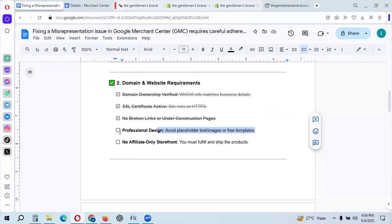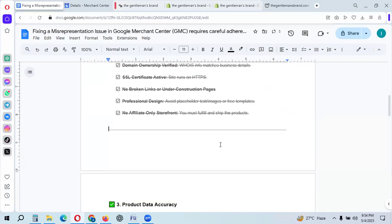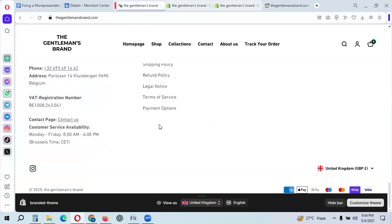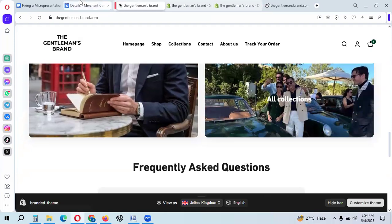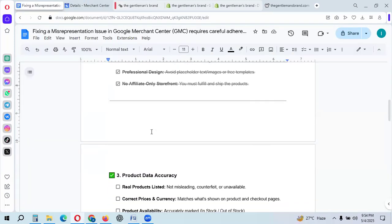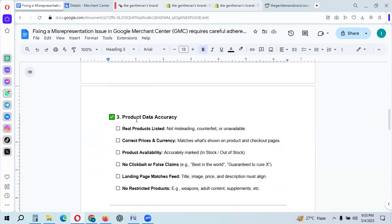Your website must not be an affiliate-only storefront. It must be a fulfilled, shipped-product store. All products you list must be your own products that you ship — this is a must to follow.